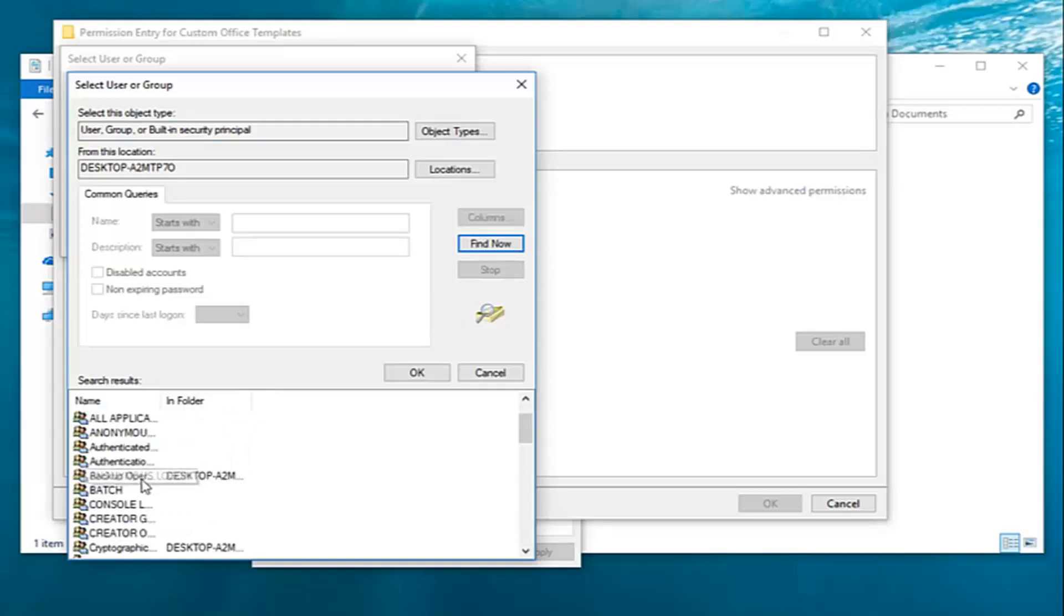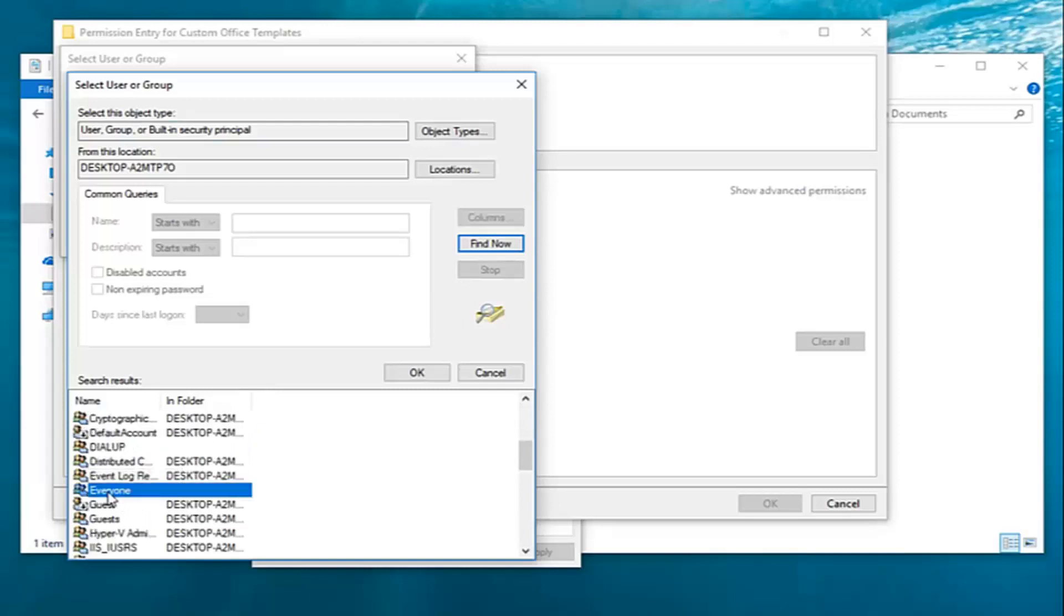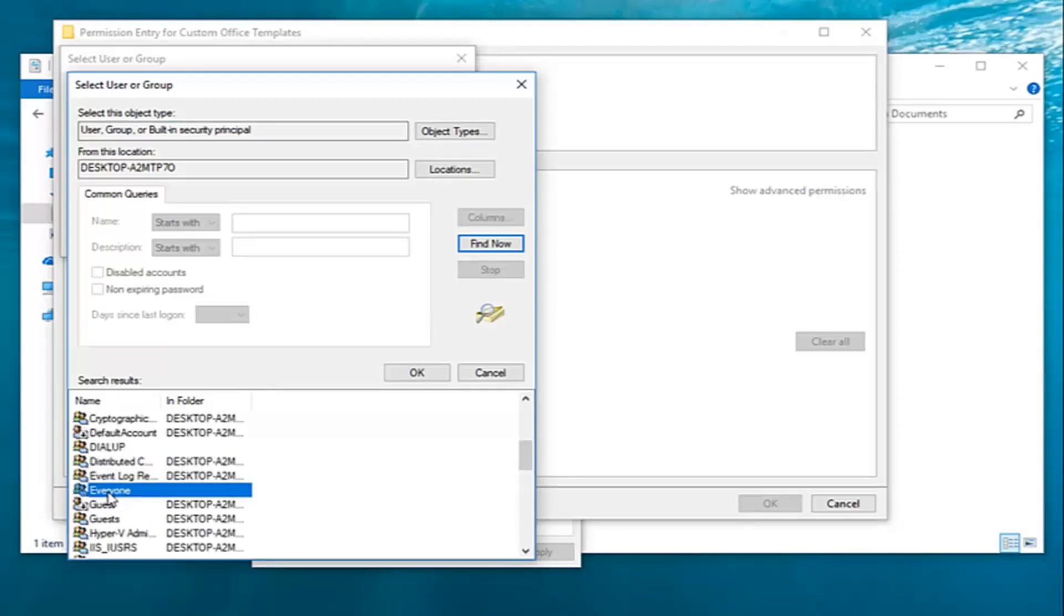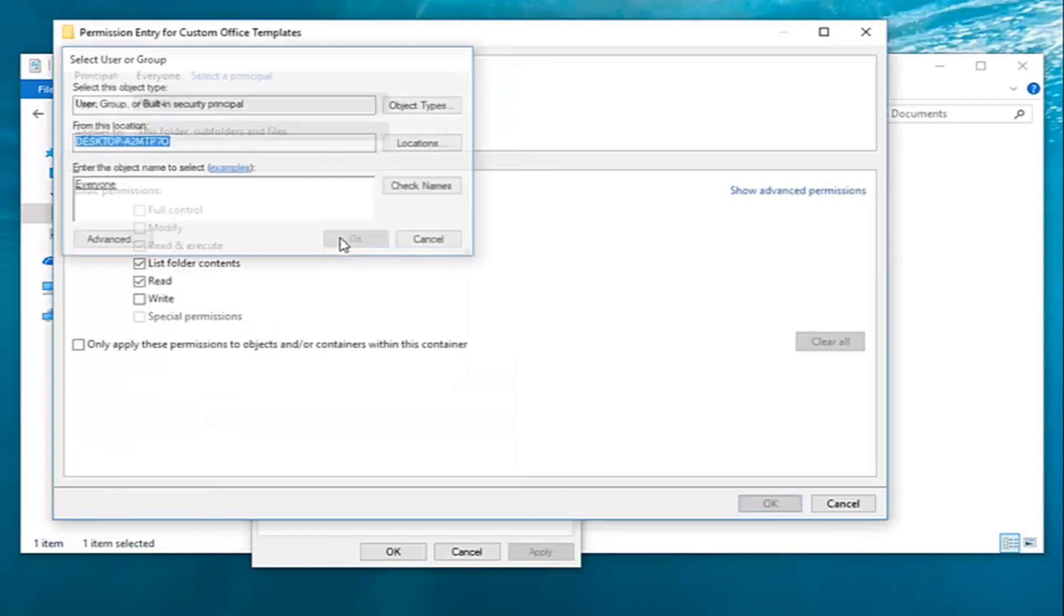And then you want to go down until you get to everyone. Left click on that. Double click on it. Once you've done that left click on OK here.